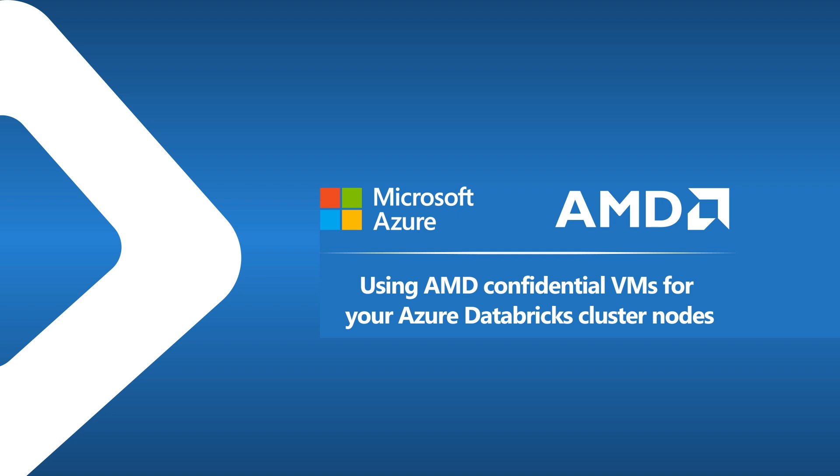We will begin with Kelly Albano, who is a Product Marketing Manager at Databricks, and she will present an overview of Databricks and the added value of using confidential VMs. Then Sakit Saman, who is a Principal Technical Program Manager with the Azure Confidential Computing Team, will present a deeper dive on AMD-based confidential VMs in Azure.